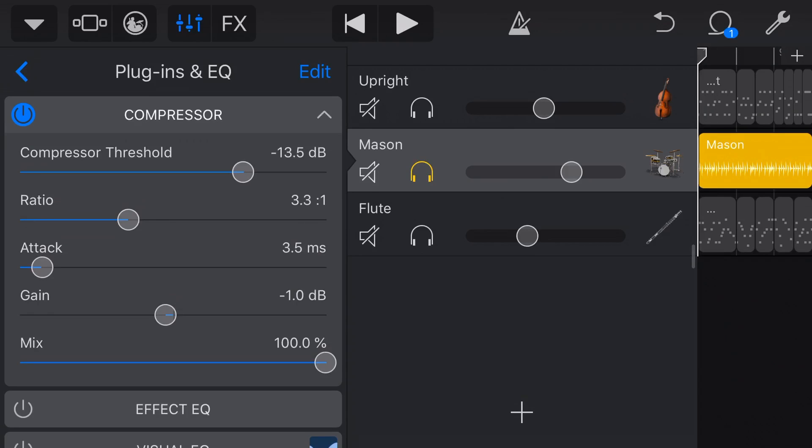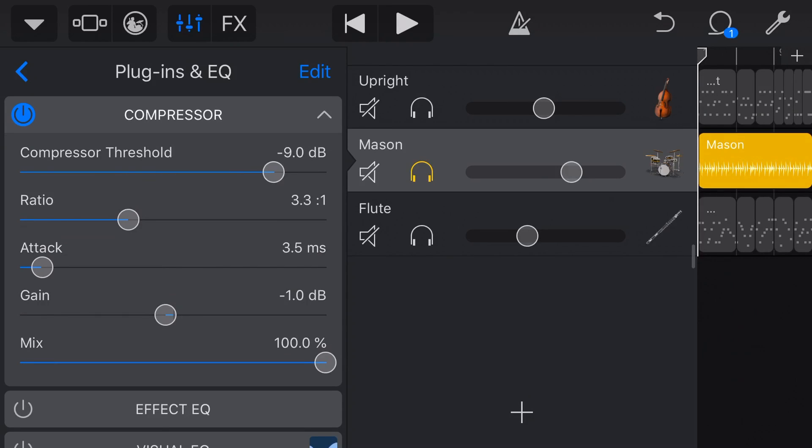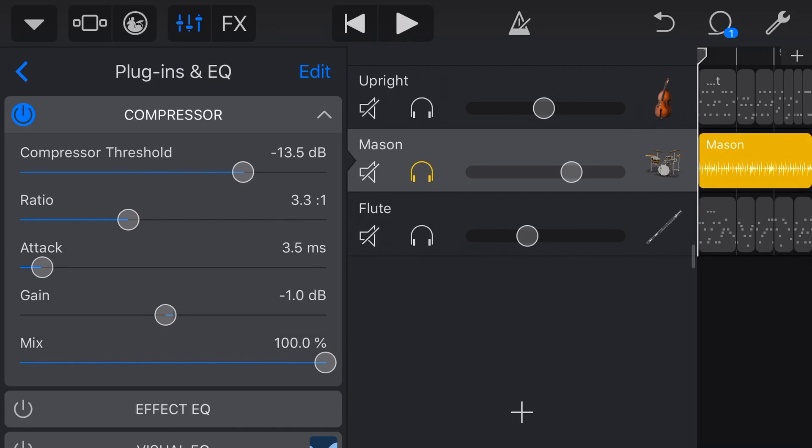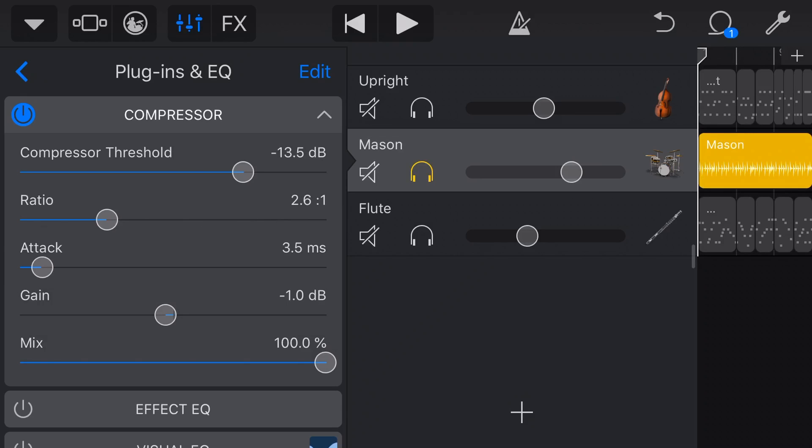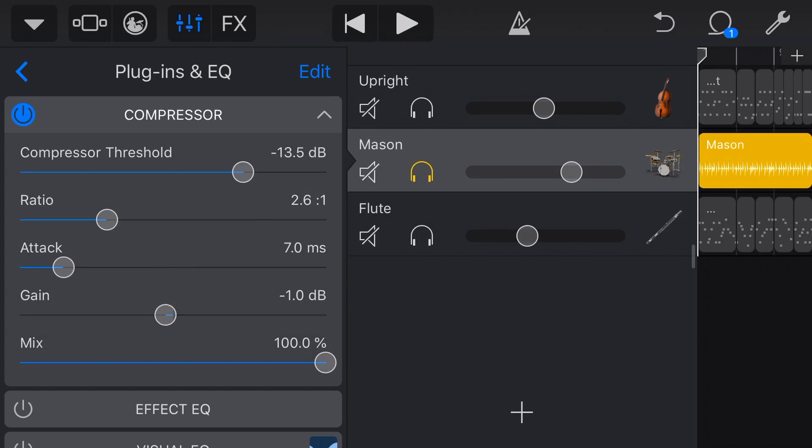So the first dial here, the threshold, is going to tell the compressor at what volume it should come on. So the lower it is down here, the lower the volume is that the compression starts and therefore the more compression we actually perceive. The ratio is going to be how much compression is applied once the compressor is turned on. So the higher, the more compression we get. And then attack is how quickly the compressor actually kicks in. So if we want it to kick in straight away, as soon as it hits that threshold, we have it way down. If we want a little bit of a delay, a little bit of a leeway there, so it's not going to compress as aggressively, we have the attack up a little bit.